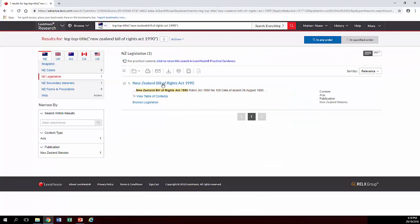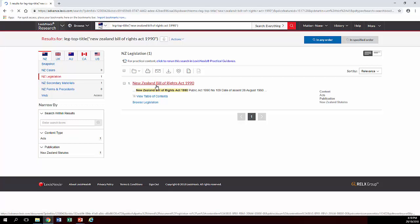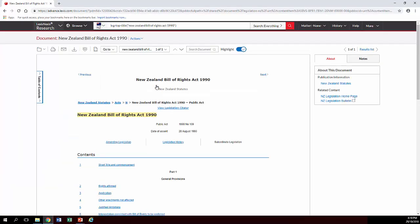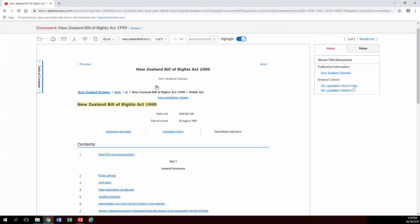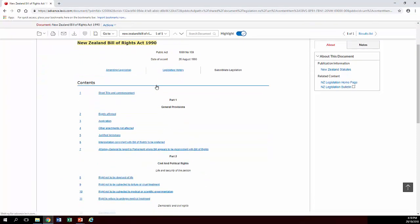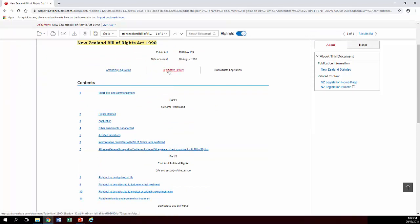So we just get one result because there's only one NZ Bill of Rights Act. Click on that and we're taken to what amounts to the contents page of the Act. From here we can see any Acts that have changed the Act, its history and also links to all the various sections within the Act itself.